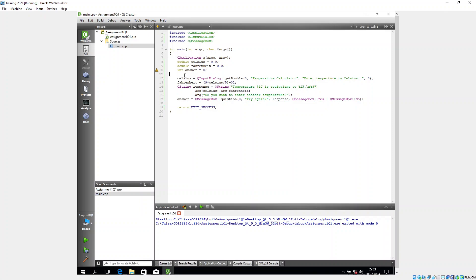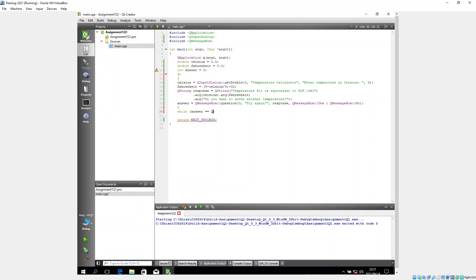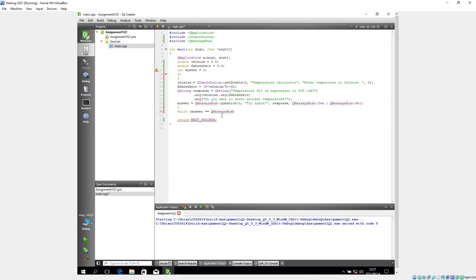I need to wrap the code in a do-while loop. I add 'do {' before the QInputDialog call and close with '} while (answer == QMessageBox::Yes);' at the bottom. This will allow the loop to repeat as long as the user clicks Yes.